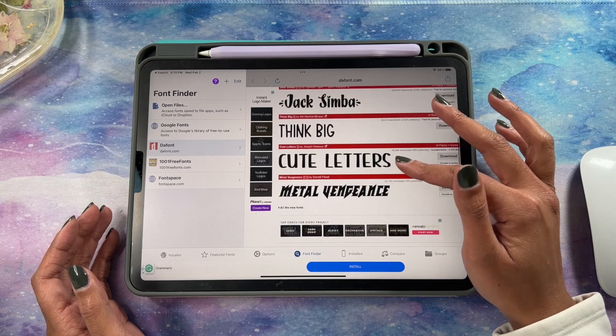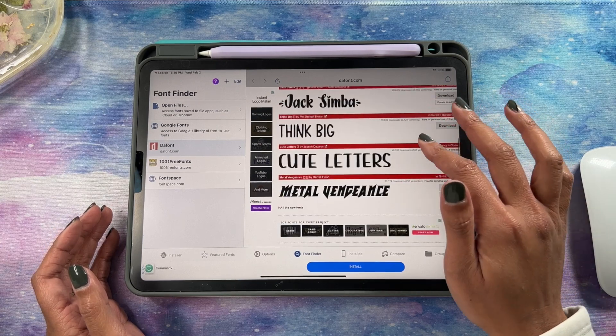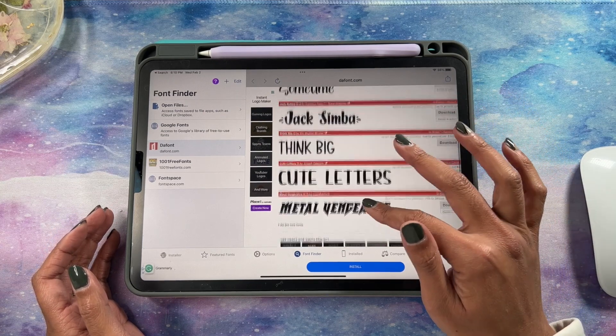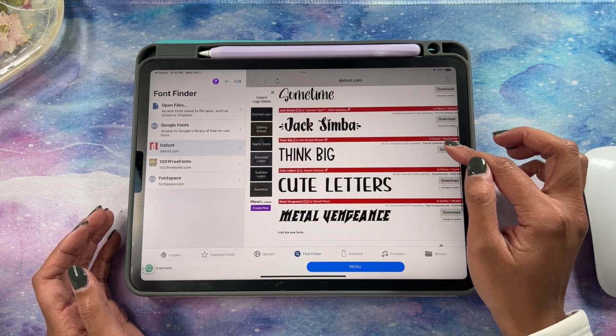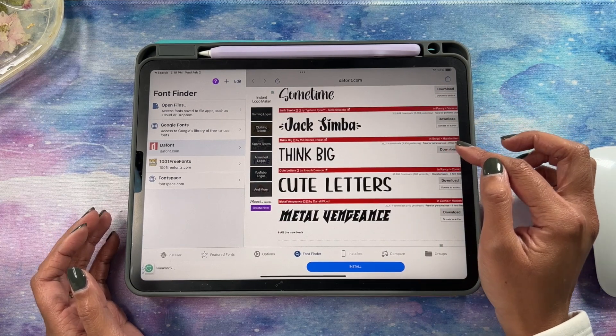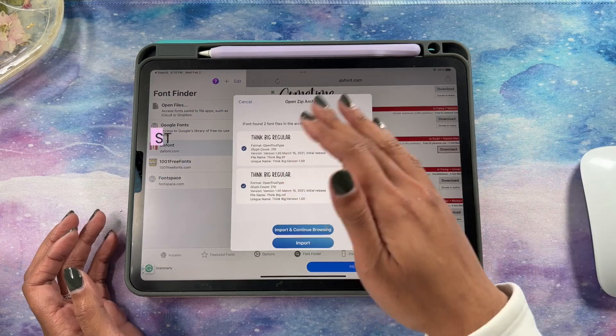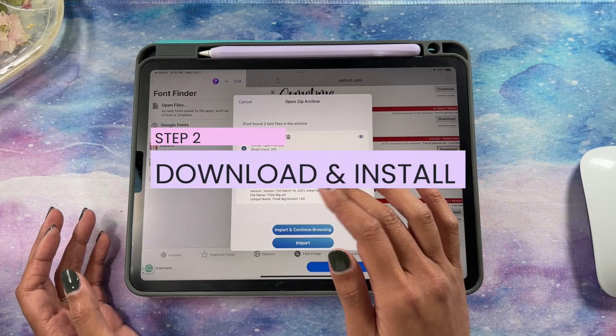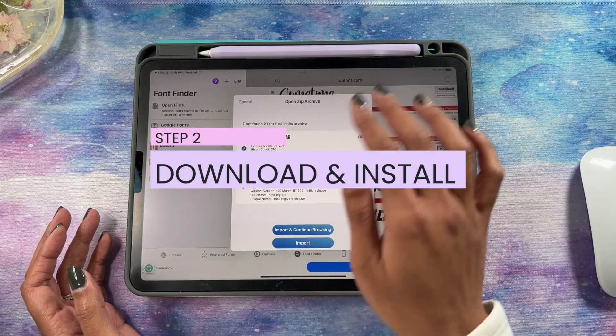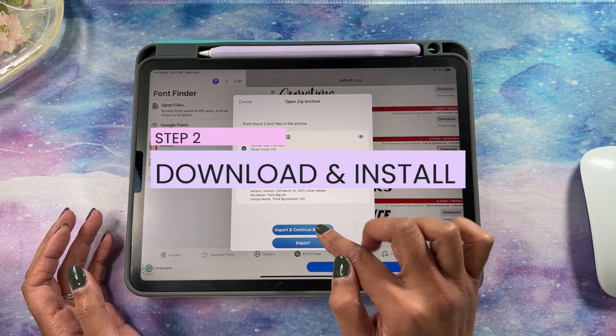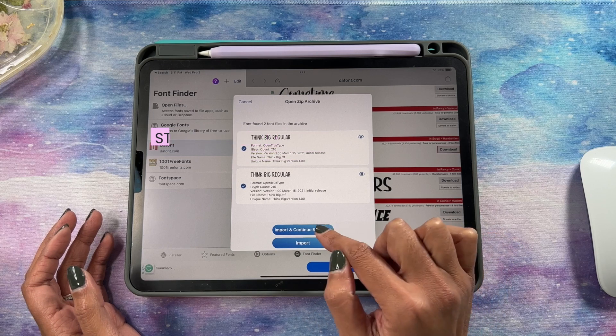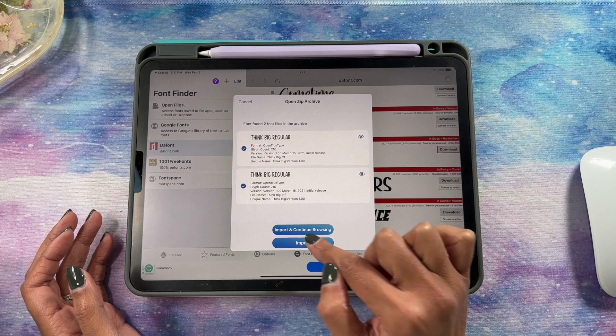Let's say I like this one called Think Big — we'll just hit download and it'll tell you which file to download. I just download both, and then you're going to click Import.